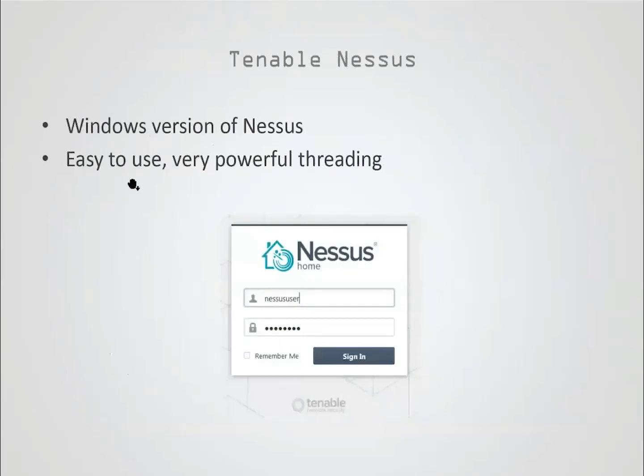What we're looking at here is the Windows version of Nessus. It's very easy to use and powerful. It has powerful threading capabilities and can scan a lot of devices in parallel, which is one of the first technologies that made Nessus really popular.